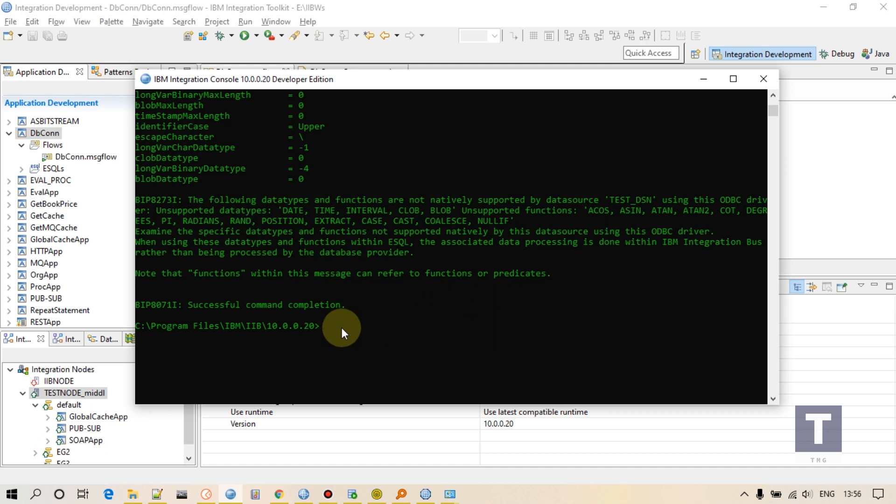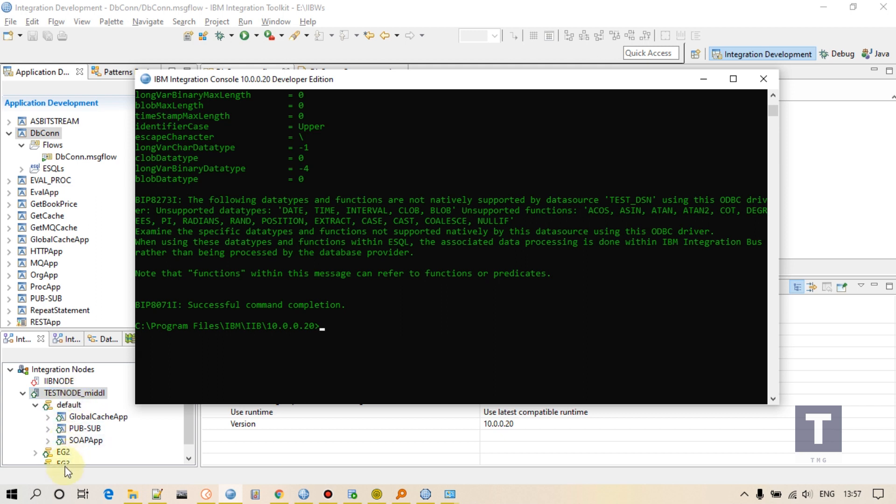If suppose this database is used in all the execution groups under this node, then we can simply reload this node. Reload means stop-start this node. But if this database is only used by the application which is deployed on this execution group only, then we don't have to stop-start this because this will affect the other execution groups also. So simply reload this one. You can either do stop-start or simply reload, whatever you want to do. Both are same.